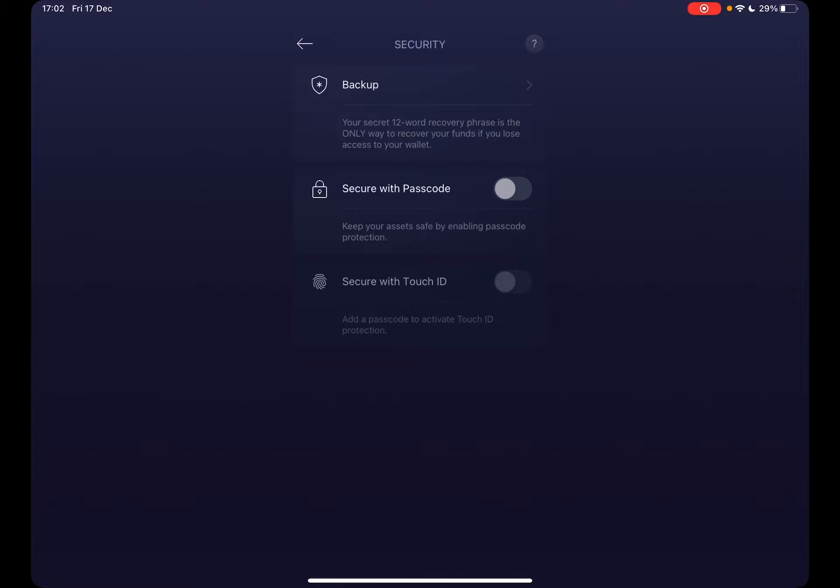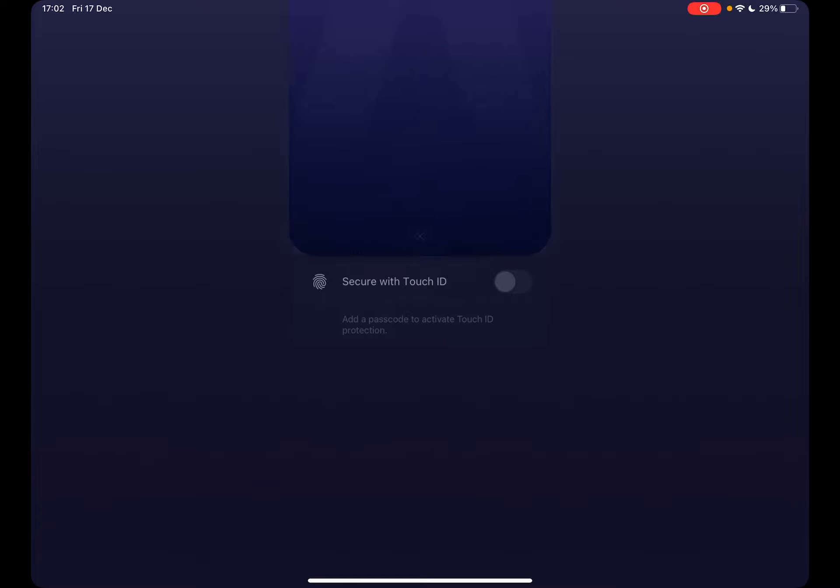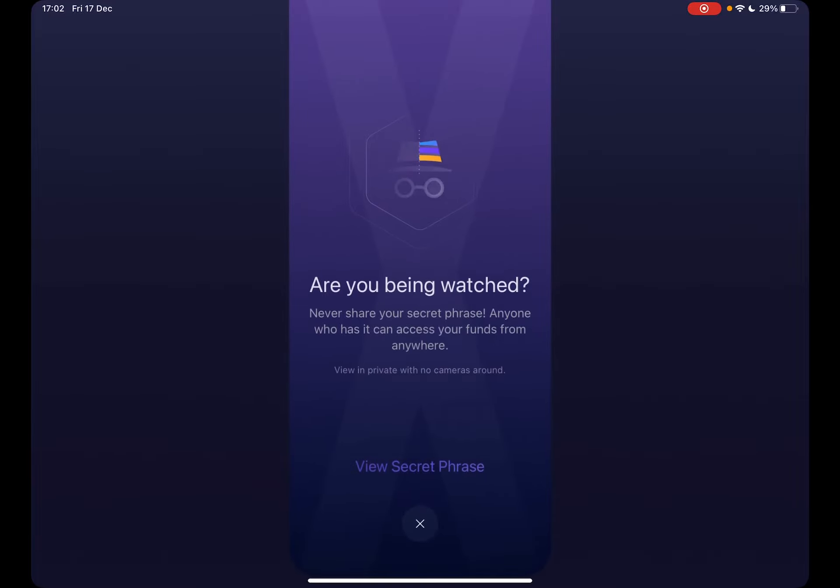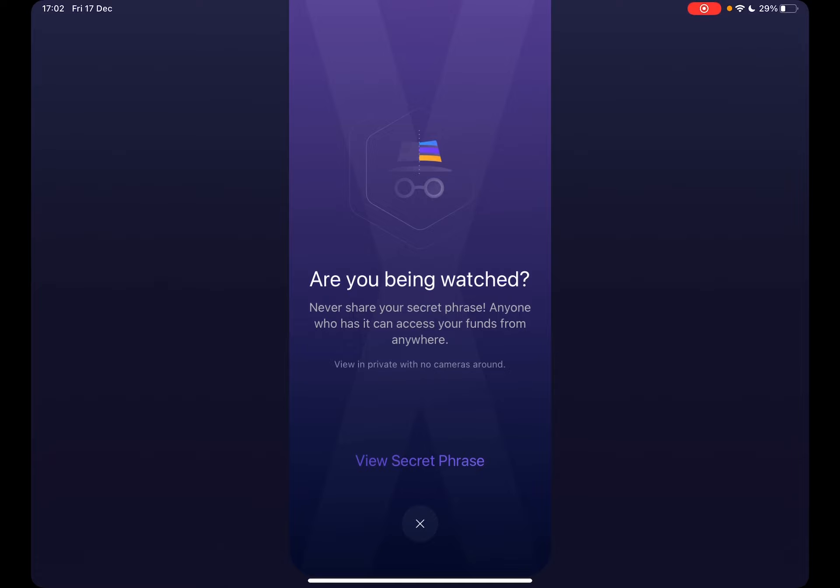To access your recovery phrases, you just have to tap on the backup and it's going to open up the security phrase menu.